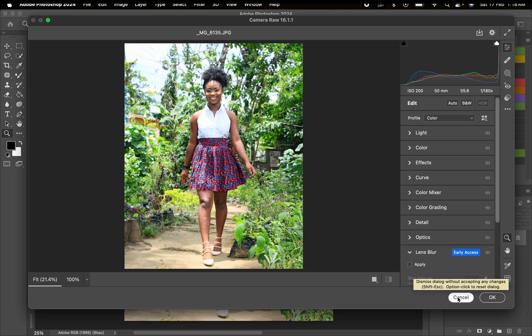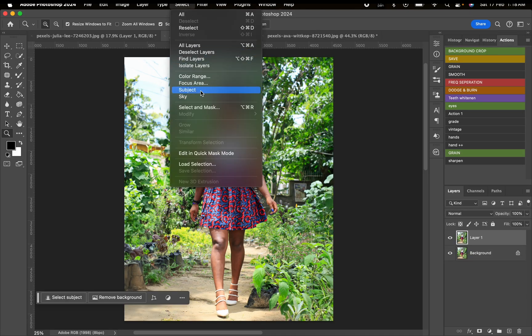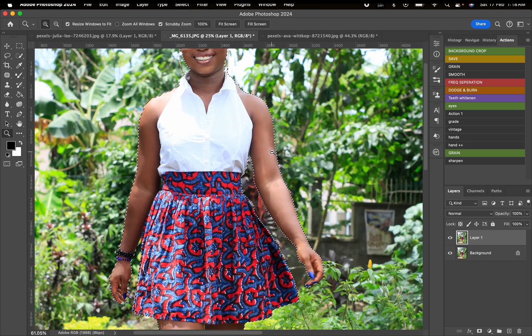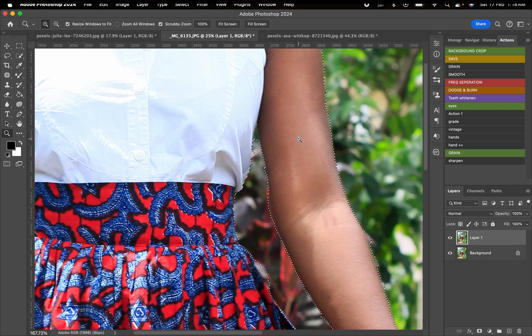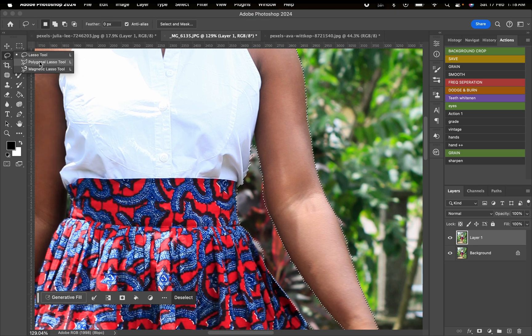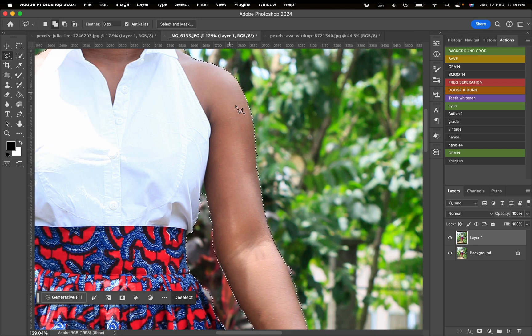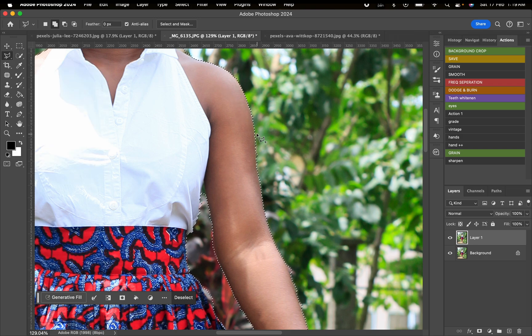We're going to duplicate, then go to Select and click on Subject. You can zoom in and see that Photoshop is not actually 100% accurate.